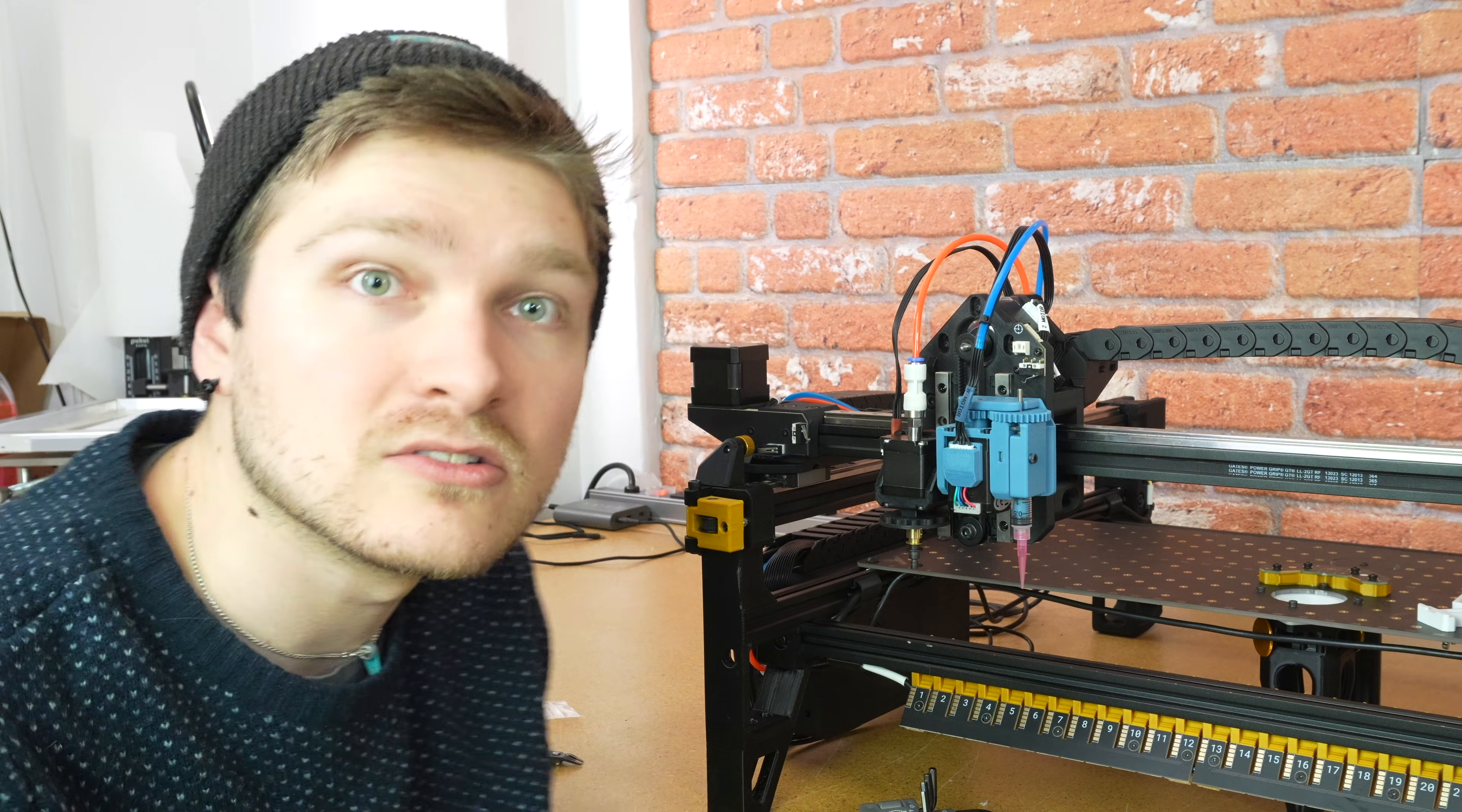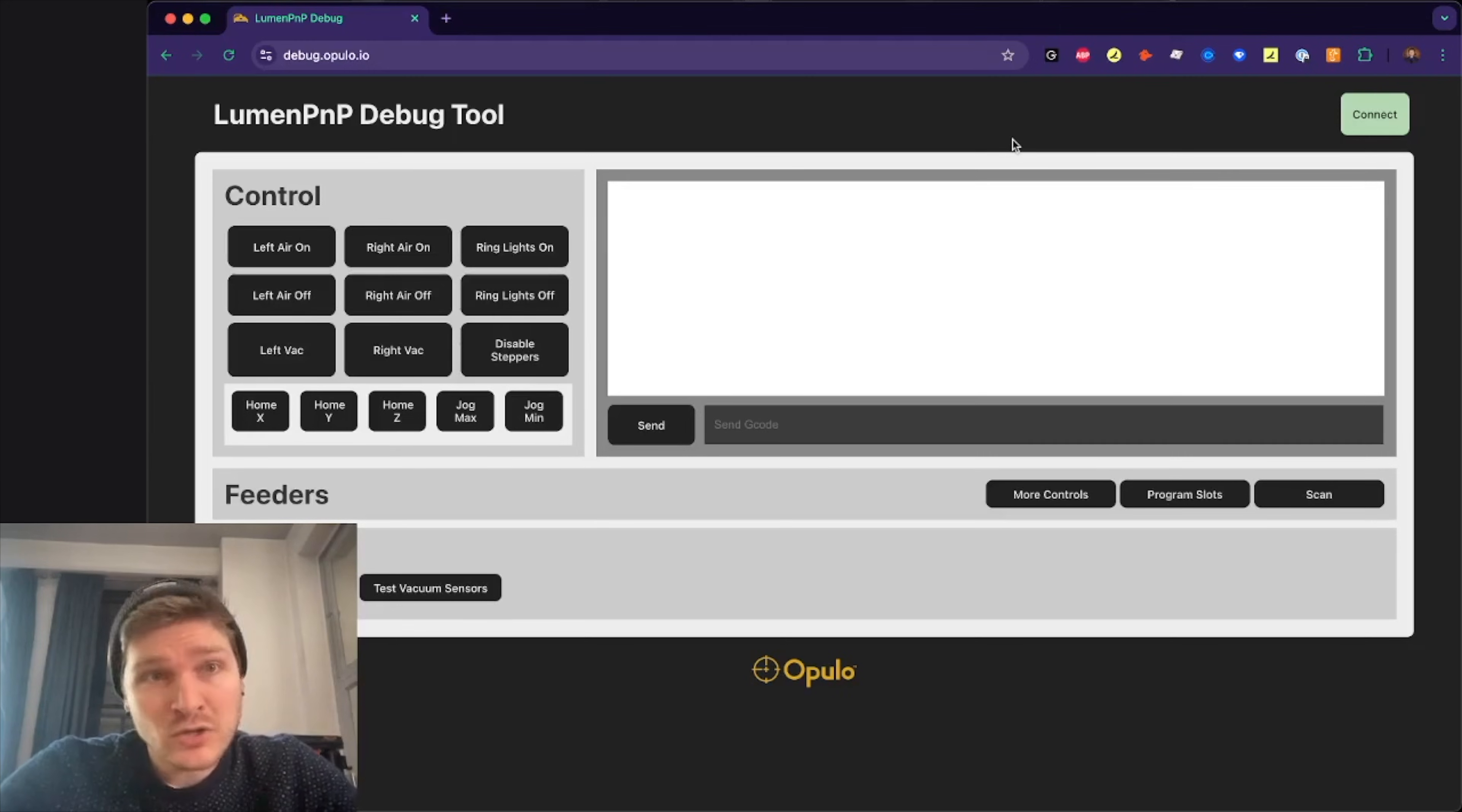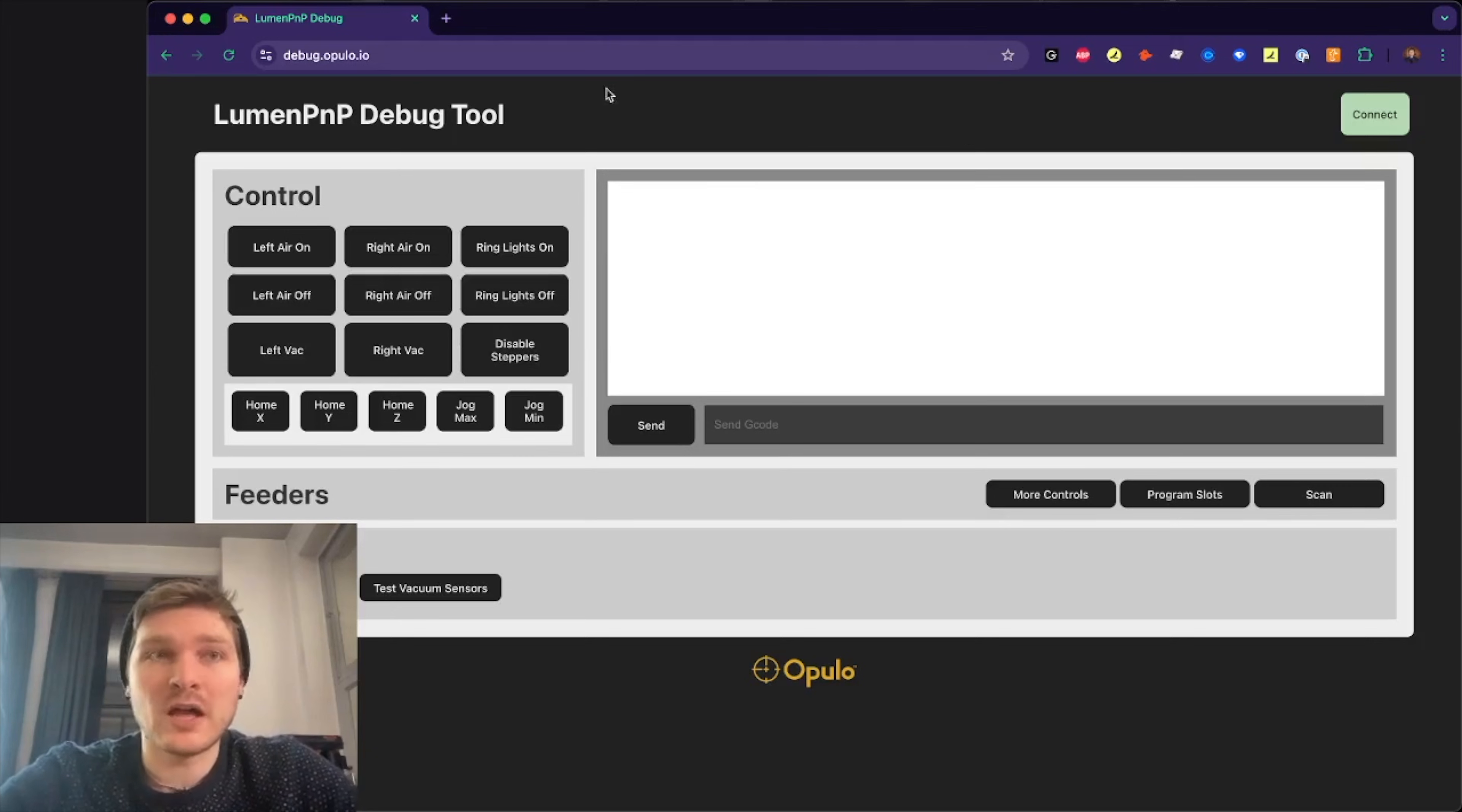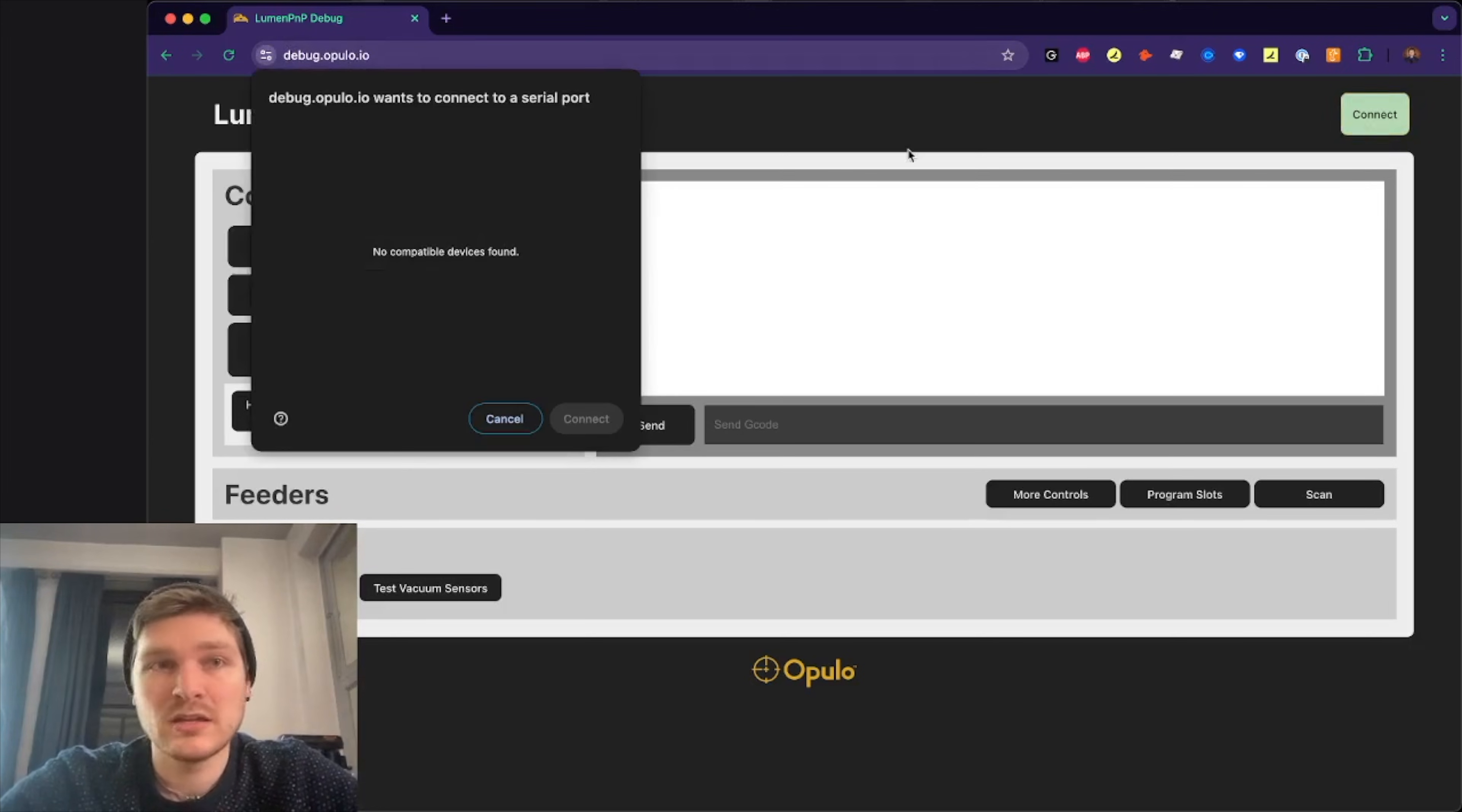We are loaded up and now it's time to turn on the machine and connect and make sure everything's working the way it should be. I'm going to show you two different ways to control the paste extruder. The first one is just using the debug tool. This is a little web utility that we made to puppeteer the Lumen PMP. This is just to mess around with it and test if stuff's working correctly. It runs all in browser.